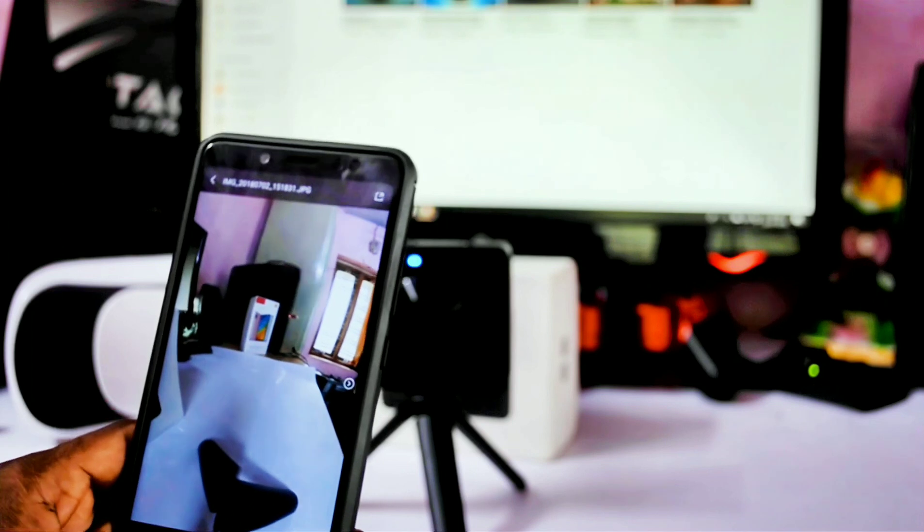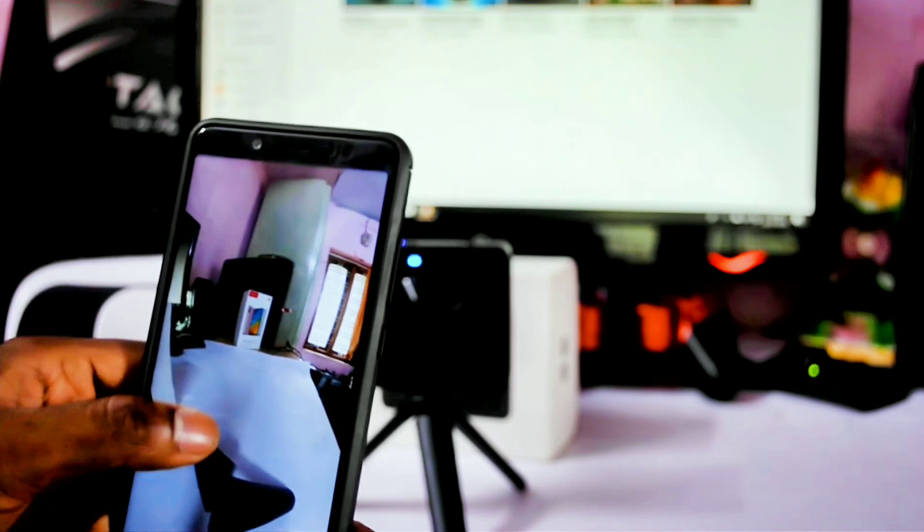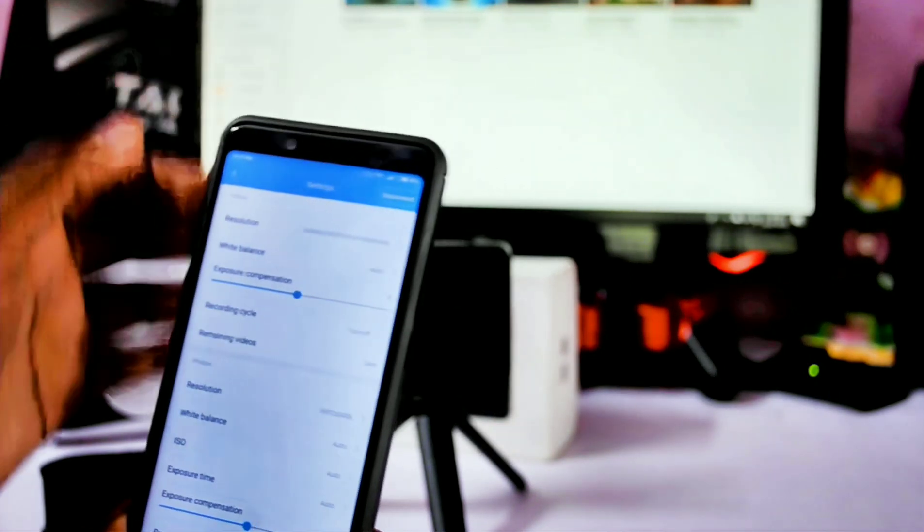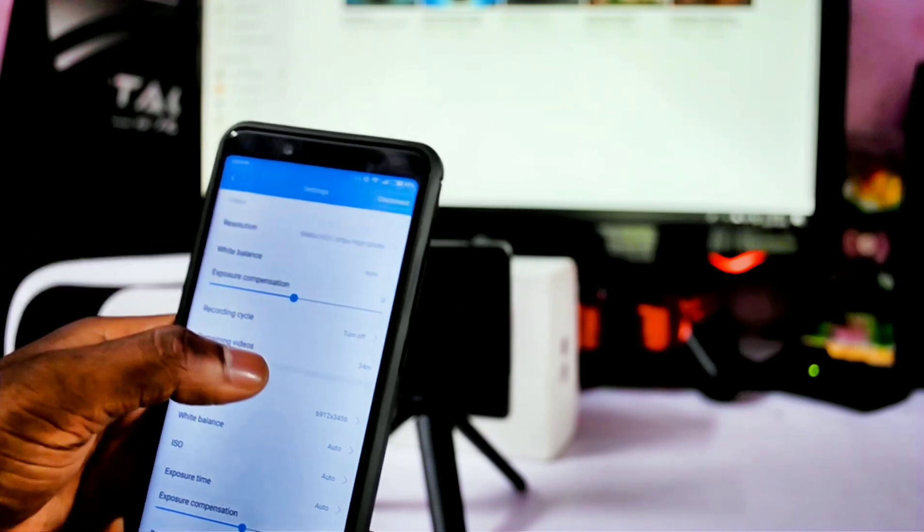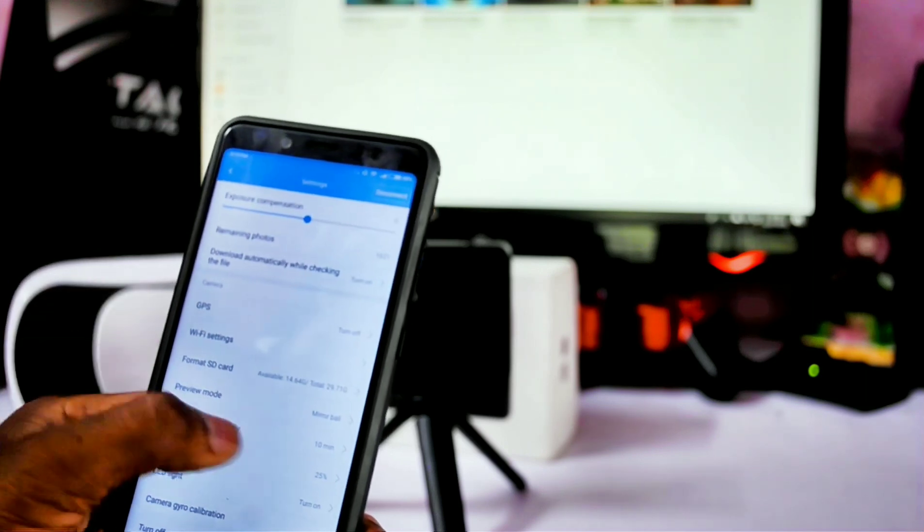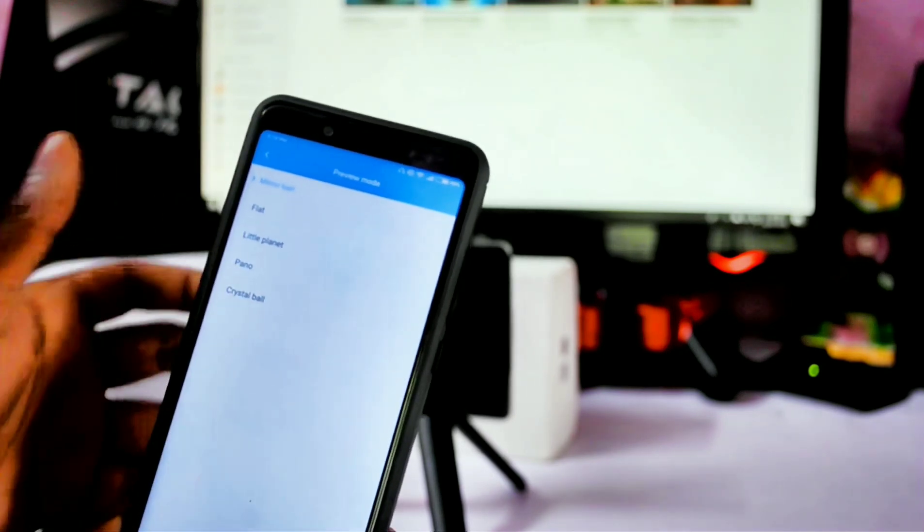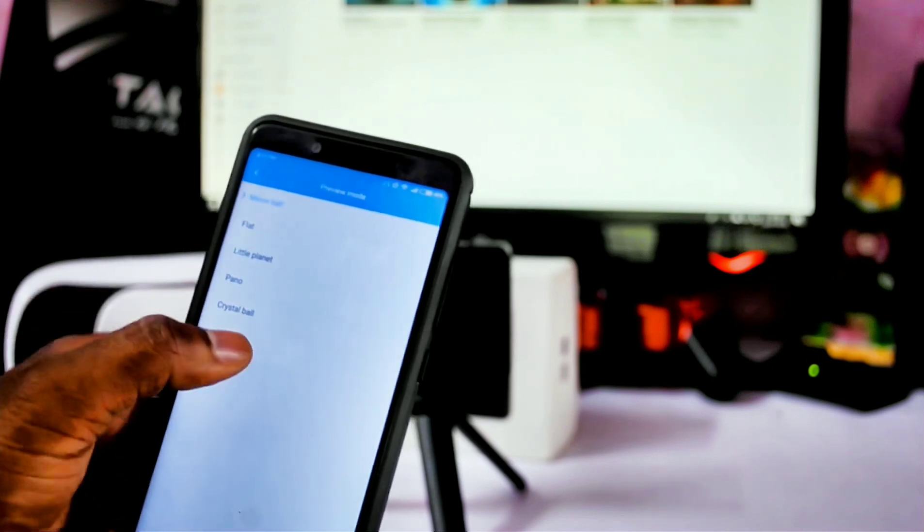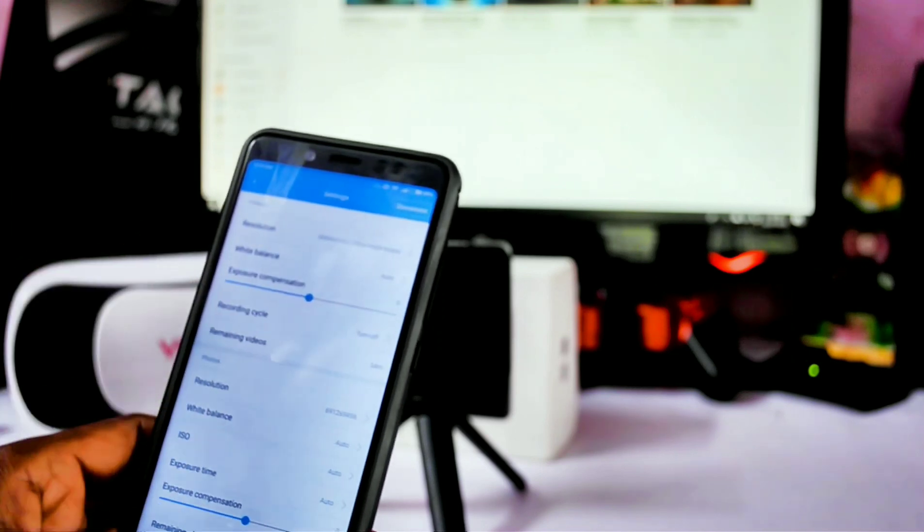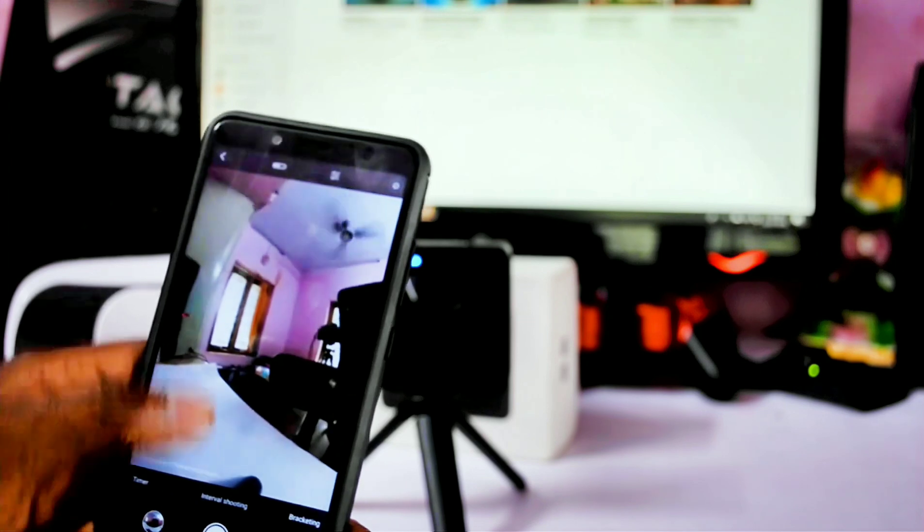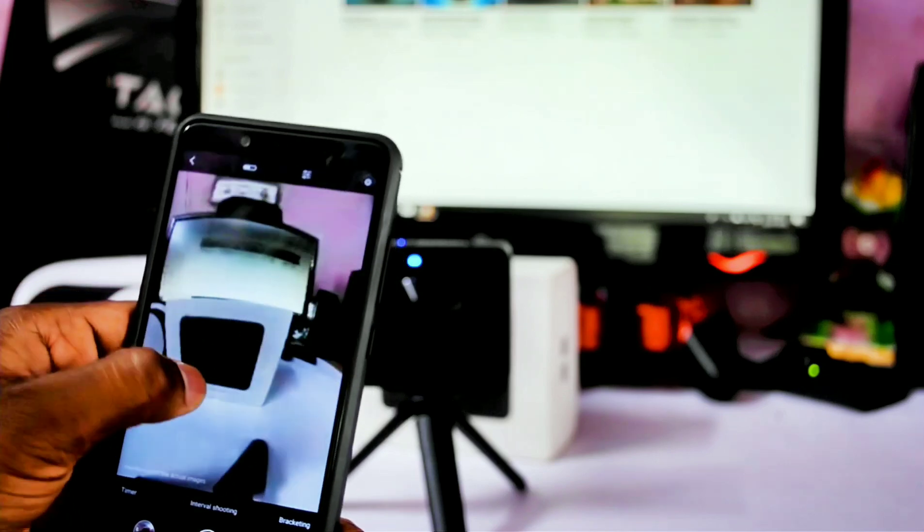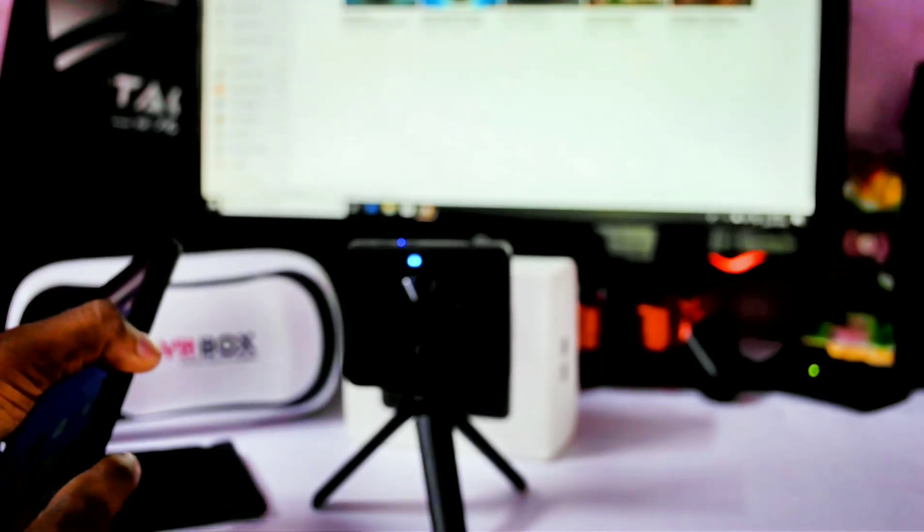You can have manual exposure settings, manual ISO, and all those things by going to the settings. If you go to the camera interface, you can see the settings icon here. If you click here, you can go to the settings. There you can adjust the resolution, white balance, exposure compensation, ISO, and exposure time. For preview mode, you can choose mirror, more flat, little planet, which is something quite a funny and awesome thing to see, crystal mode, and panorama mode. You can also see the battery level indicator. The application is very user-friendly and easy to use.